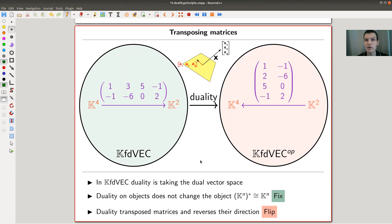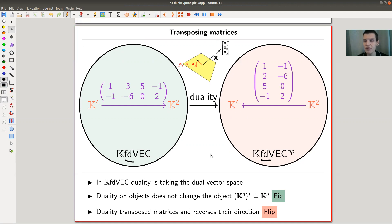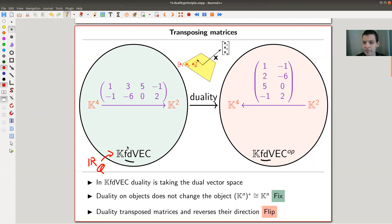I'd like to start with a familiar example. Usually I would start with sets, but this is a little easier to see in vector spaces — strictly speaking, finite-dimensional vector spaces, because I want to take a dual vector space at one point. So let's think about the category of vector spaces over some field k (you can use ℝ or whatever your favorite field is). The objects are vector spaces, like k⁴ or k², and the arrows — the maps — are matrices.